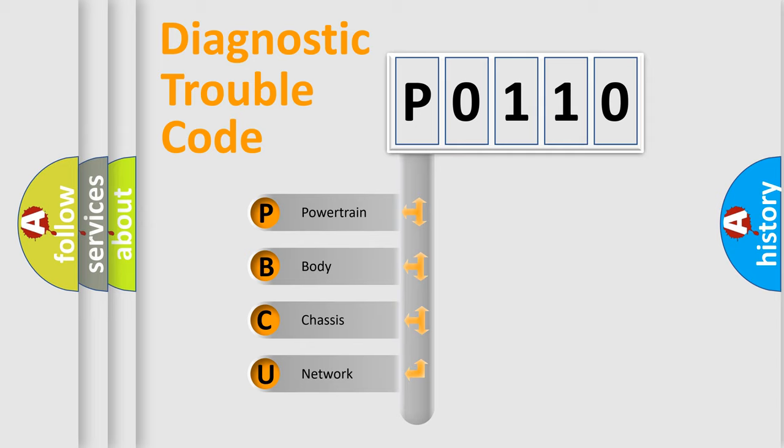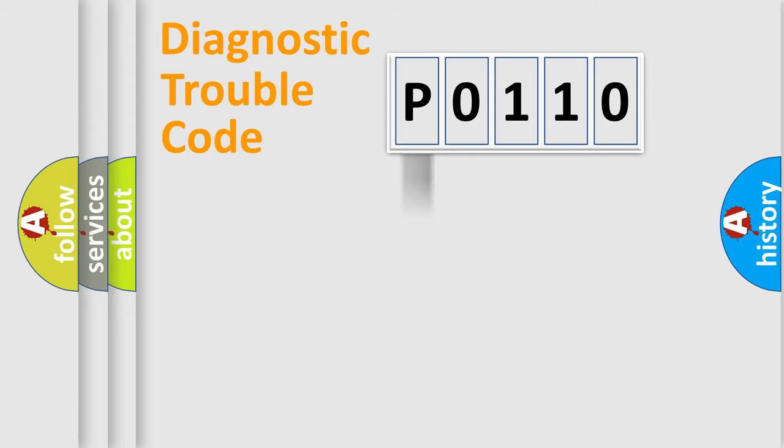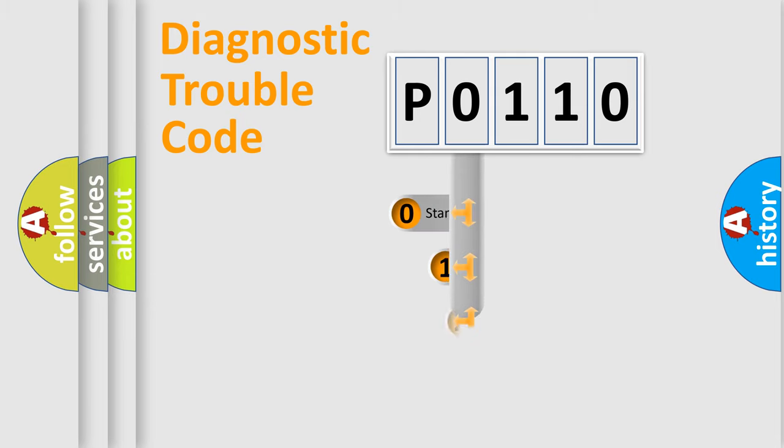We divide the electric system of automobile into four basic units: powertrain, body, chassis, network. This distribution is defined in the first character code.